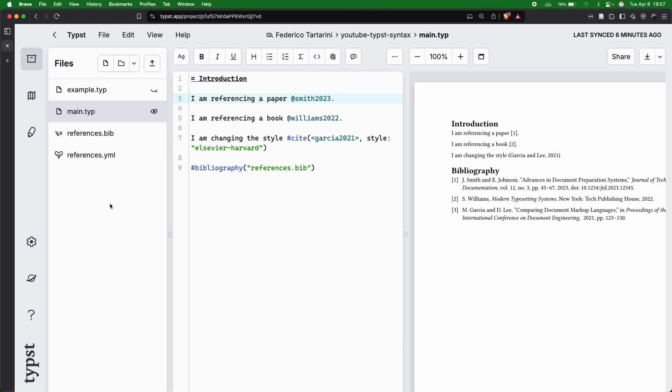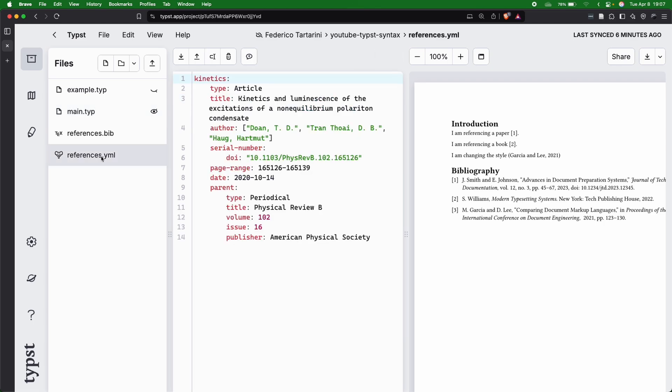Typst also supports a new way of adding references, and you can add them directly inside a YAML file, and you can use this syntax here. I think this project is great, and it could be in future a replacement for the .bib file. However,